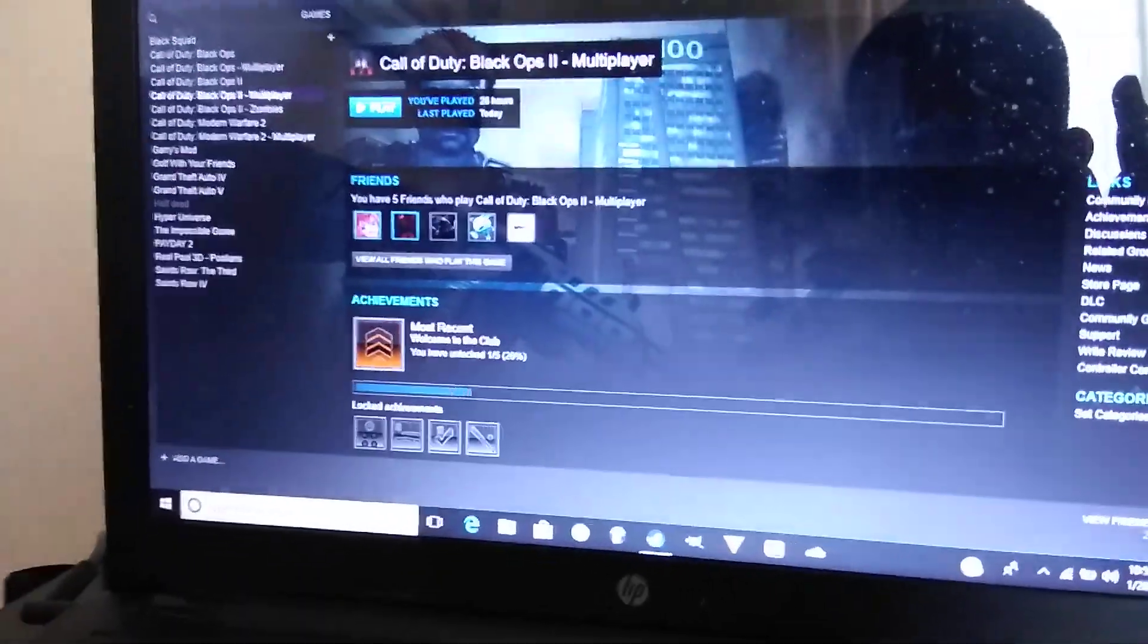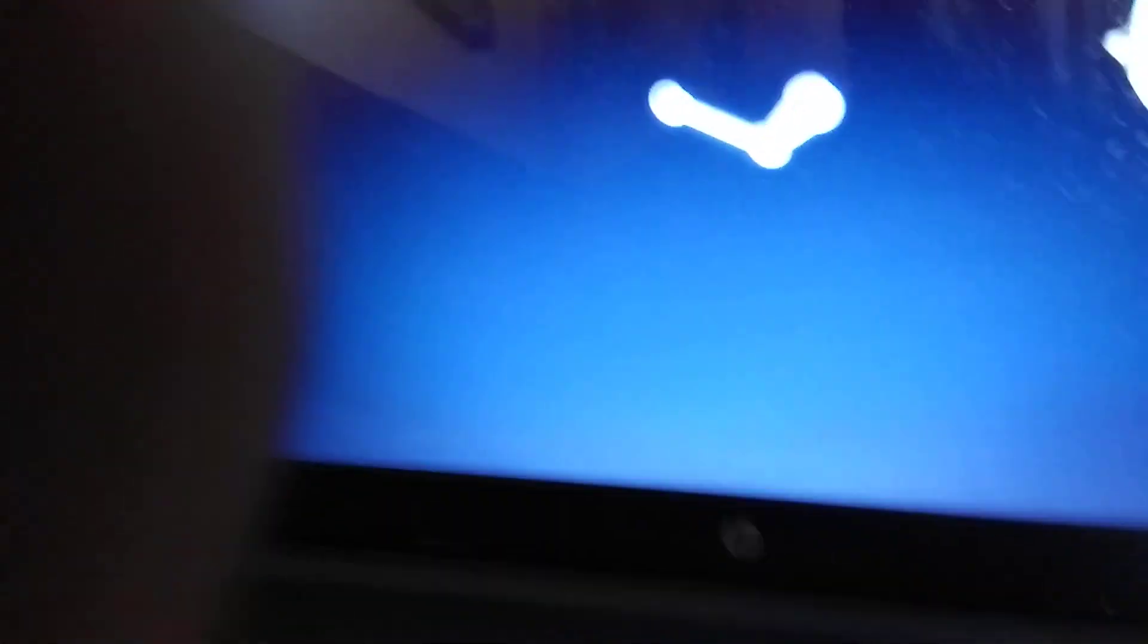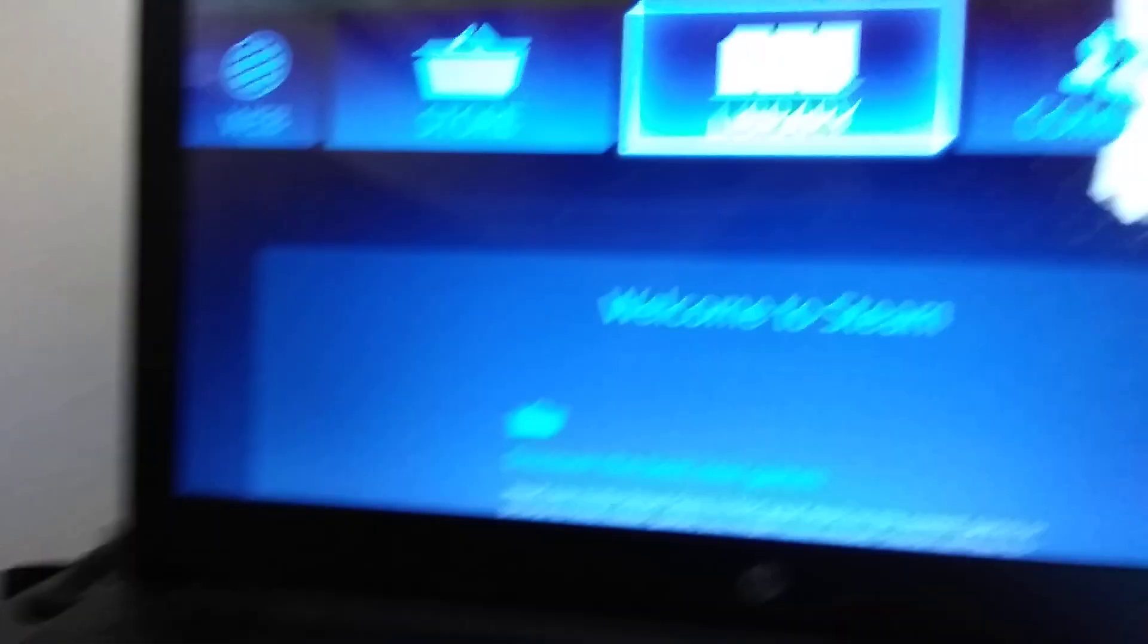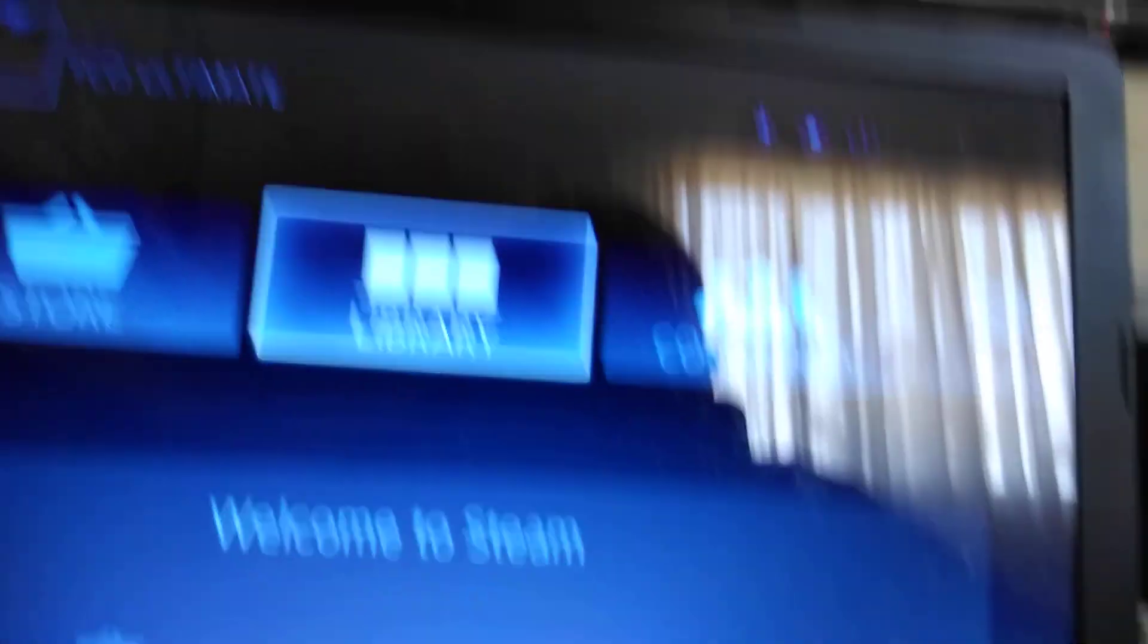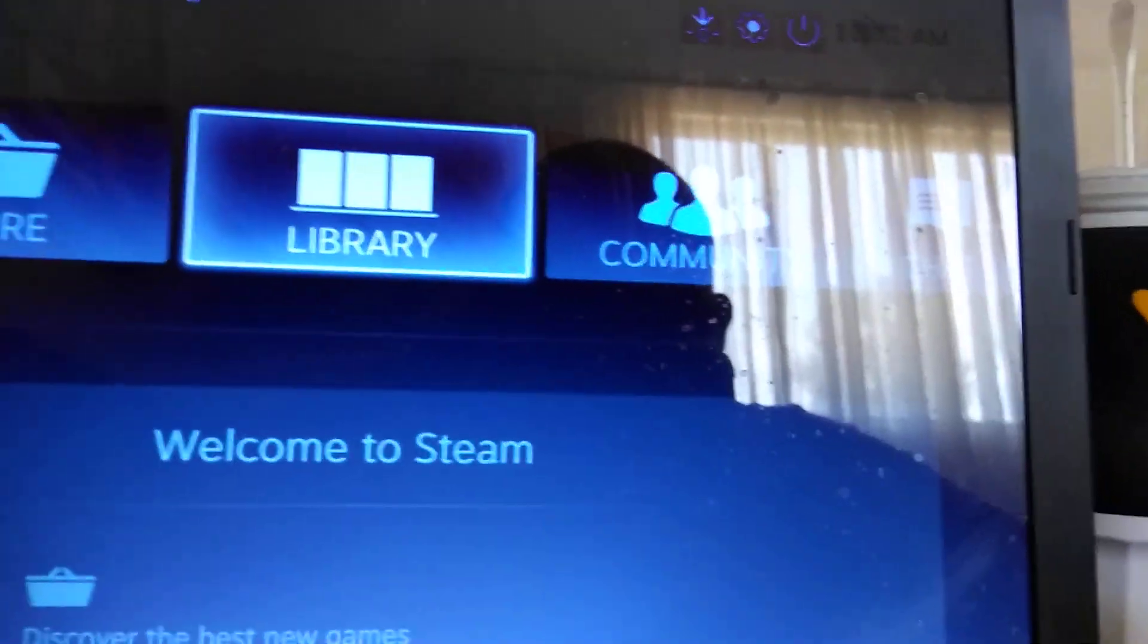Once that is successfully installed, what you're going to do is go to Big Picture Mode, which is the only way you can get the software to support the controller. Go to settings.